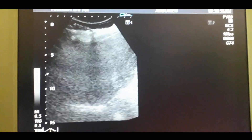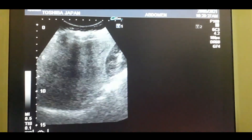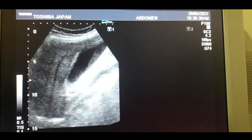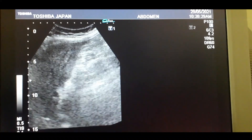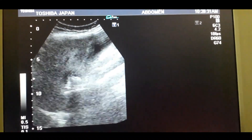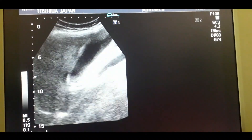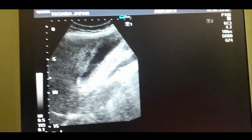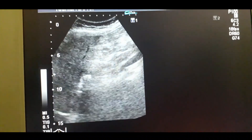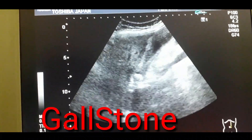So coming to the live case, this is the ultrasound scan of a 28-year-old lady. She has got a solitary gallstone in the neck of the gallbladder.